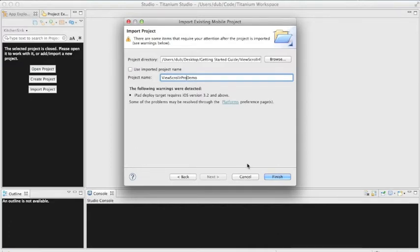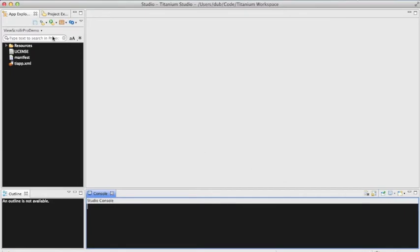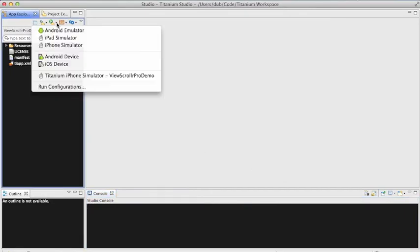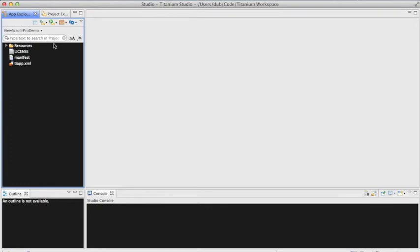Click the Finish button. Now you can launch the demo right here in Titanium Studio. Let's view it on the iPhone.